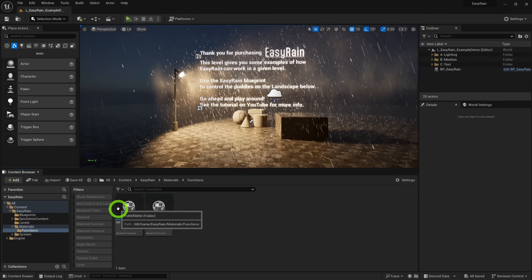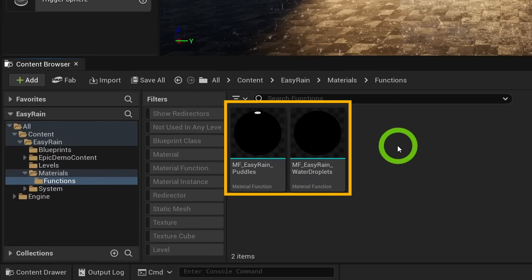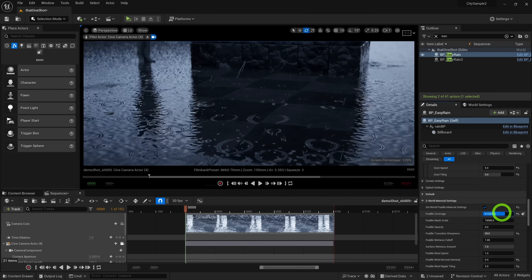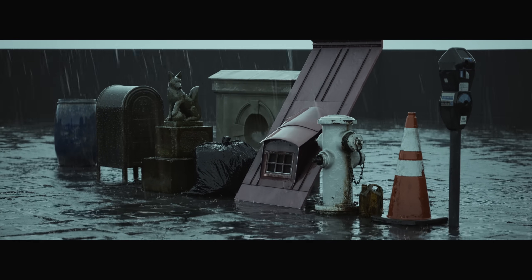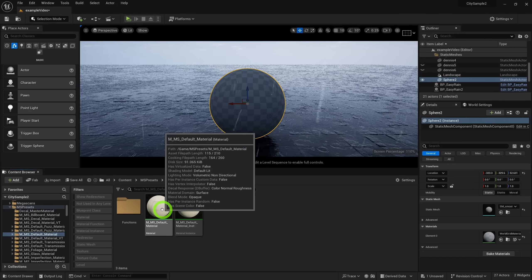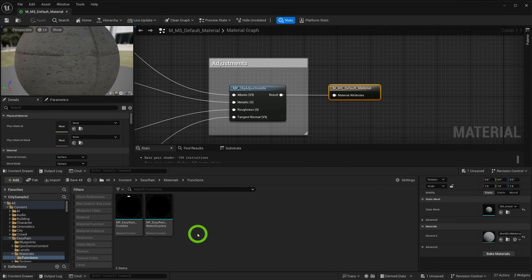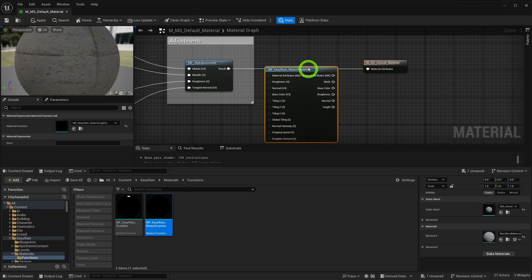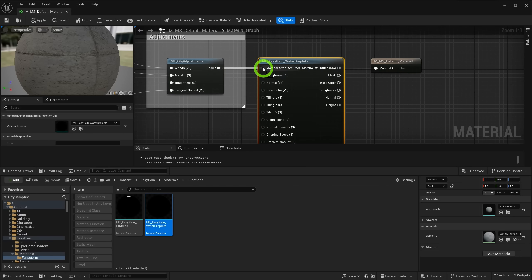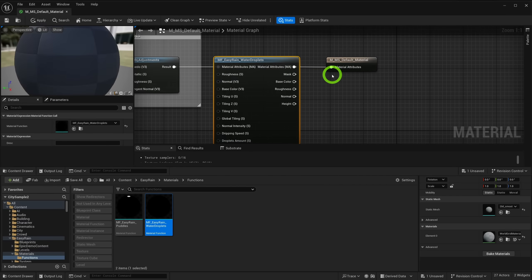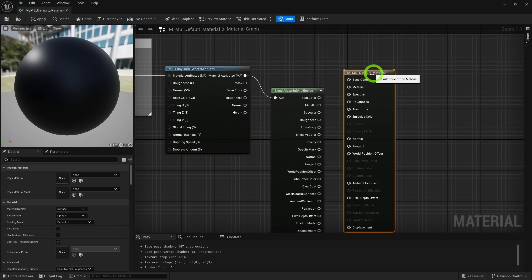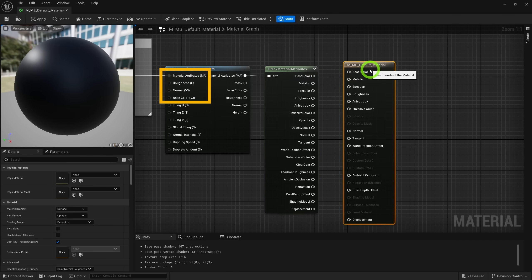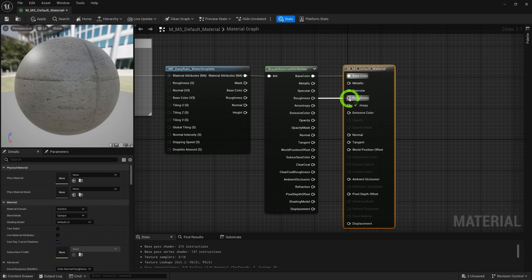Included with EZ Rain are two material functions. The first is a world puddle material you can add to any surface including landscapes, controlled by the EZ Rain blueprint. The other adds droplets and leaks to your models. Since most people are probably using Megascans, open the Megascans master material, drag and drop the material function in, and at the end of the chain connect the pin to the material attributes (MA) pin. If your master material doesn't use the material attributes approach, you can use a break material attributes node and connect the pins to your material as needed.